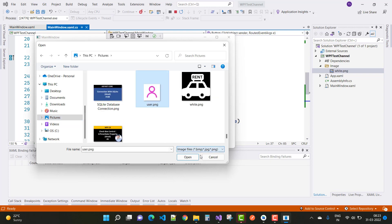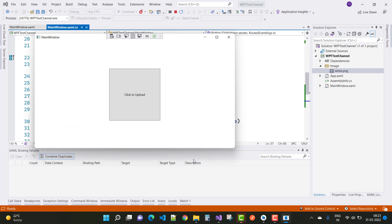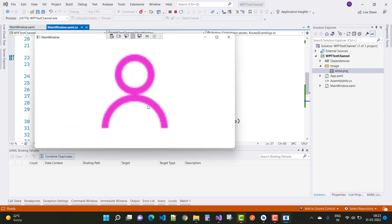Select a file, for example 'user.png', click Open, and here we go — the image is loaded dynamically. Thank you guys for watching this video, and keep watching all other WPF videos.